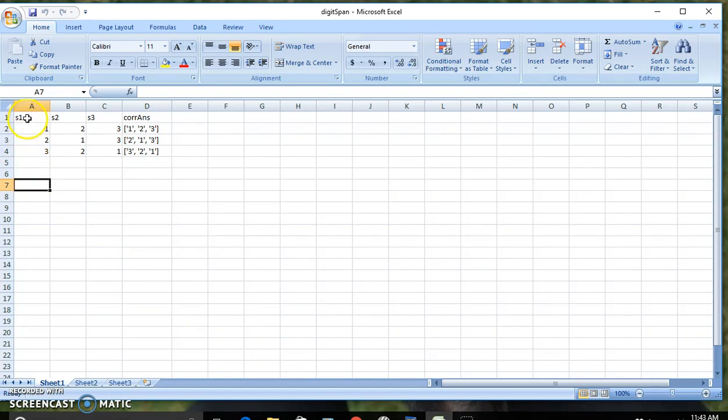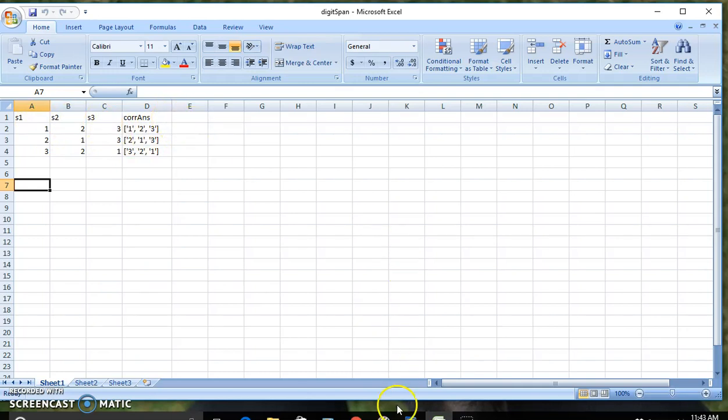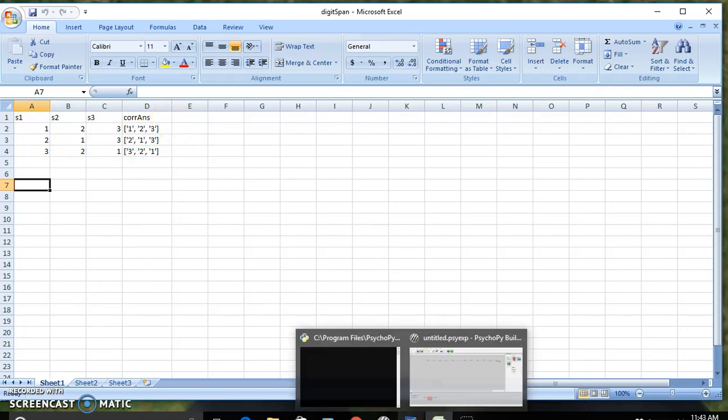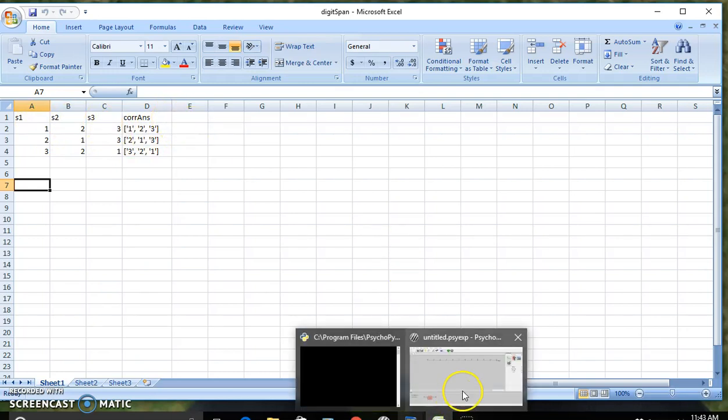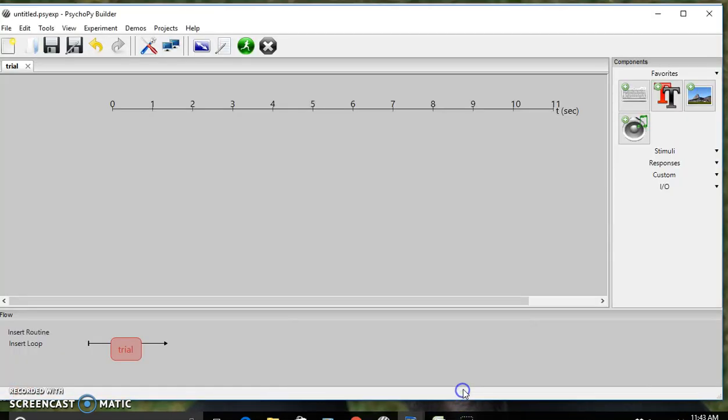We have sequence number 1, sequence 2, and sequence 3 all typed up with the correct answers. Now we're going to create that in PsychoPy.